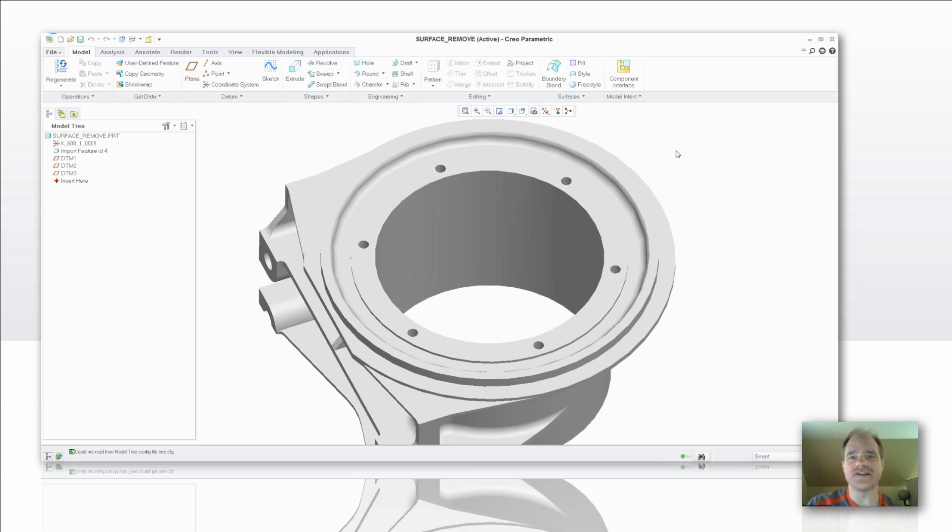Now this came out in Wildfire 4, so if you're using Wildfire 4, Wildfire 5, Creo Elements Pro 5.0 or Creo Parametric, you've got access to this tool.